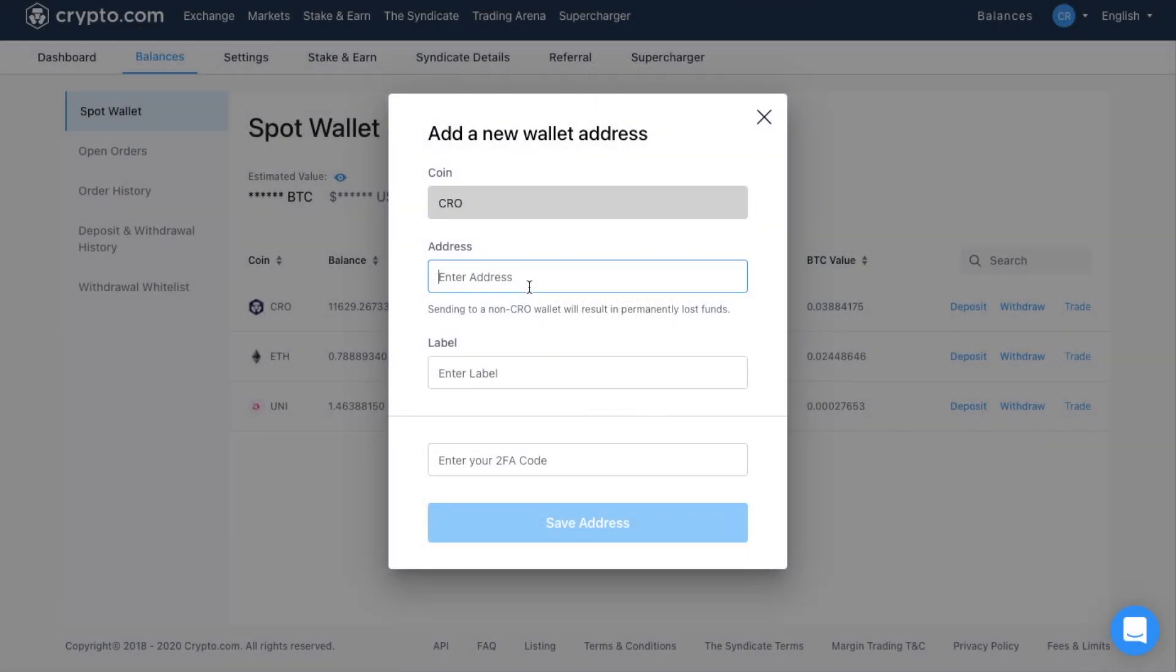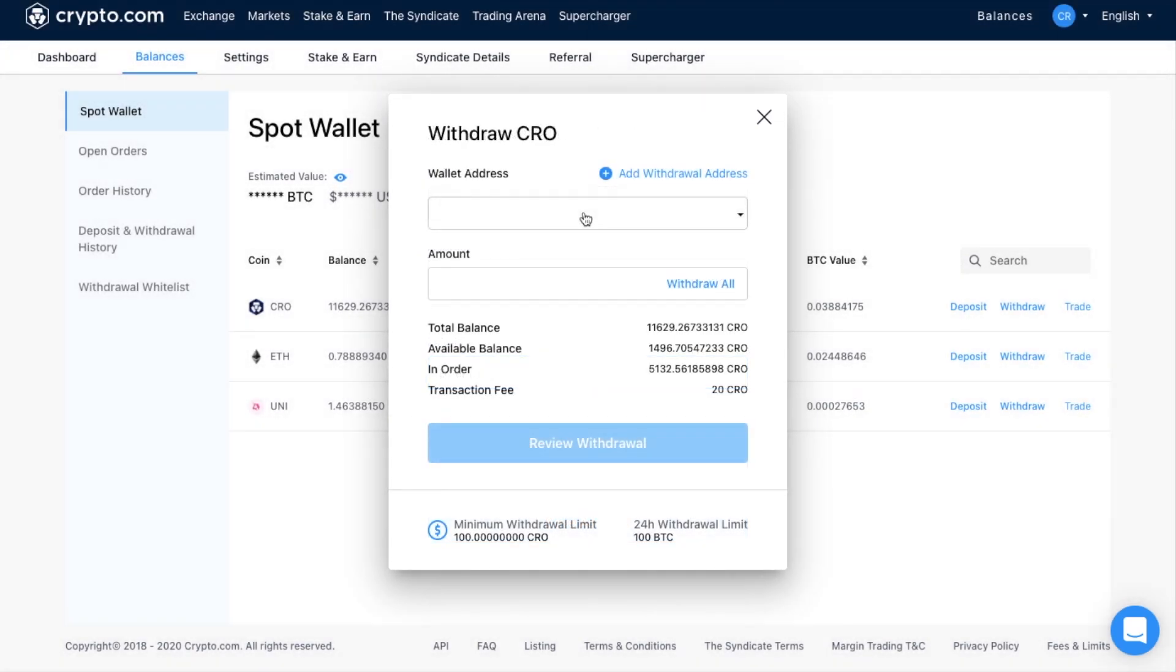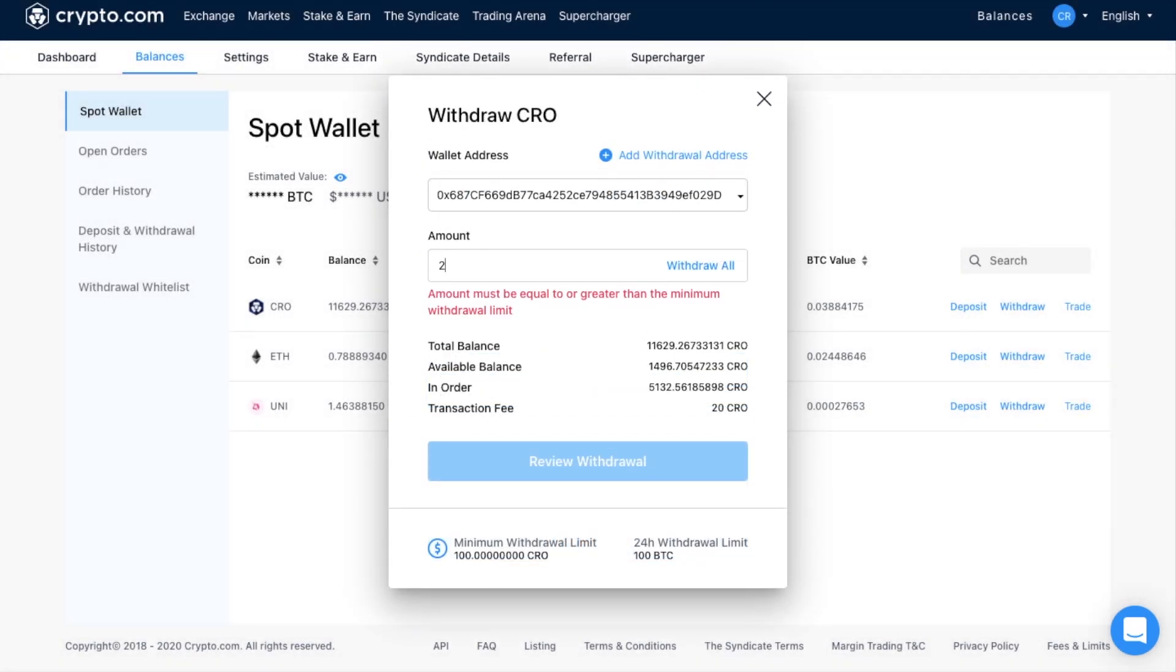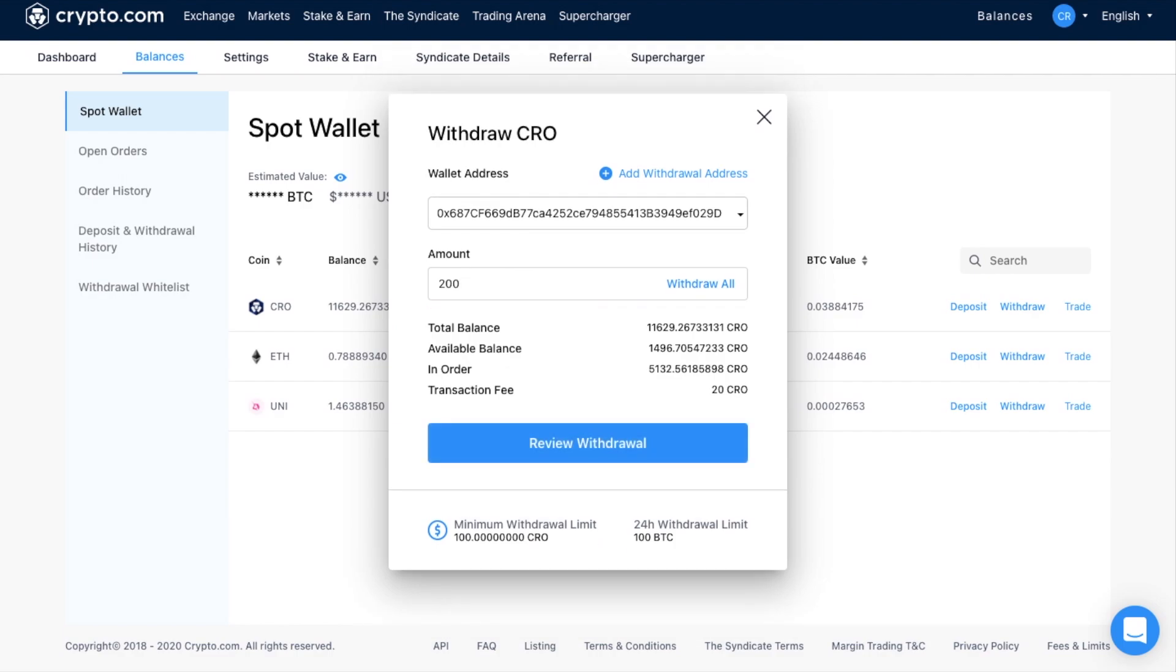You'll need to enter your receive address into here. Then select it from the list. And enter in the amount that you'd like to withdraw. And it will show you the total balance, available balance, and any that are in order at the moment. And it will also show you the transaction fee that you're going to be paying for withdrawing. And the fee that you pay to withdraw will all depend on the type of crypto you're withdrawing. And there's some minimum withdrawal amounts in here too.